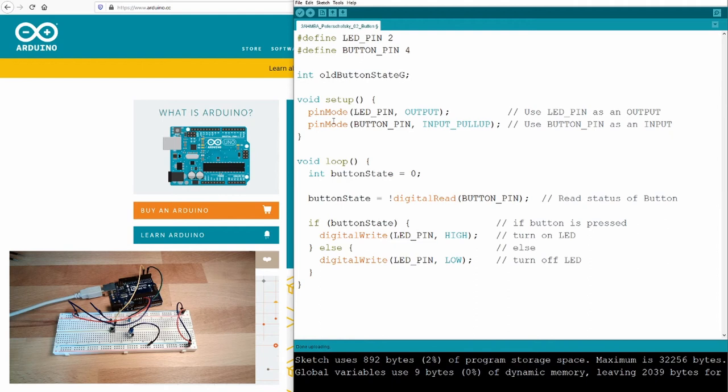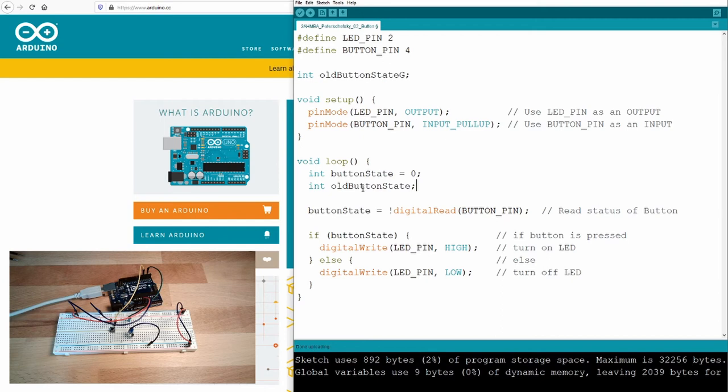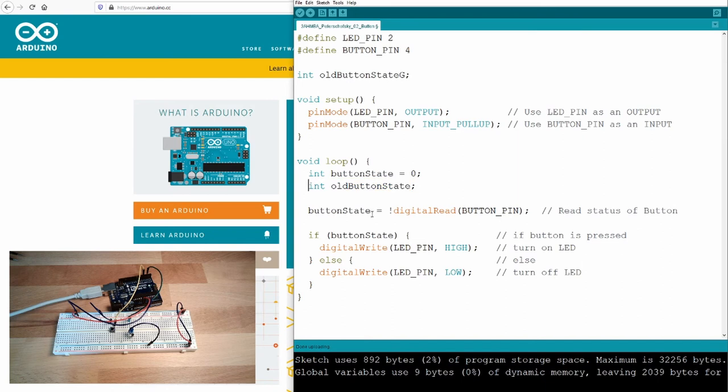So, if you would like to write it in setup also, you can write it in setup also. However, maybe you are preferring that you store your old button state in a local variable, like this: int old button state. The issue with this definition is that it will forget. Even if you write here old button state is equal to button state, if you come to the top, this will be a new variable. You can prevent this by writing static in front of it.